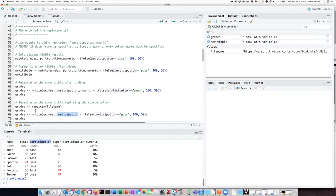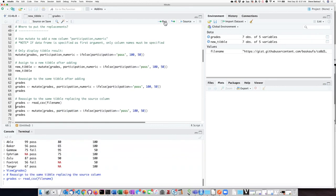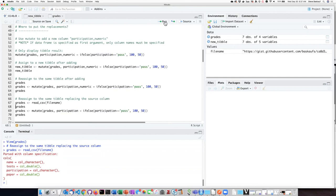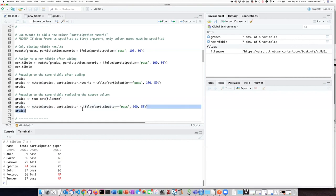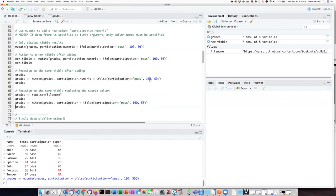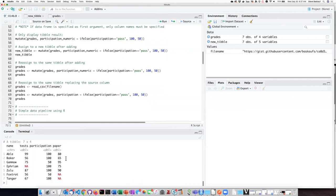So we'll have to read the file back in again because I've messed up that tibble by mutating it. So here's the original data frame again. Now let's mutate the data frame and place the newly generated data back into the participation column and then save it as the same data frame name again. And here we see that the participation column has indeed been changed. Instead of being the character strings pass and fail, it is now the numbers 100 or 50.